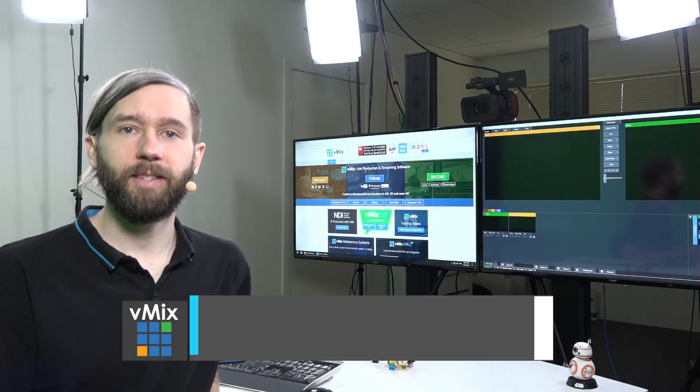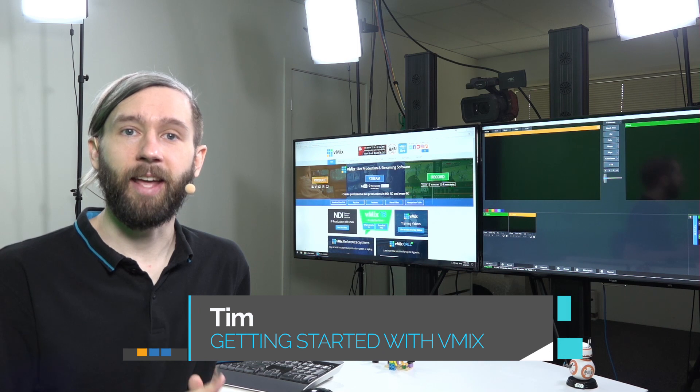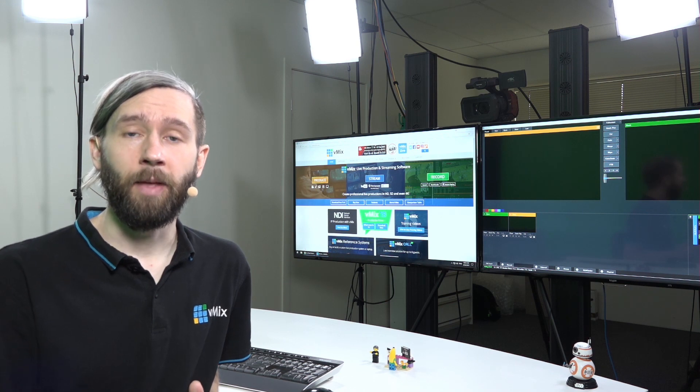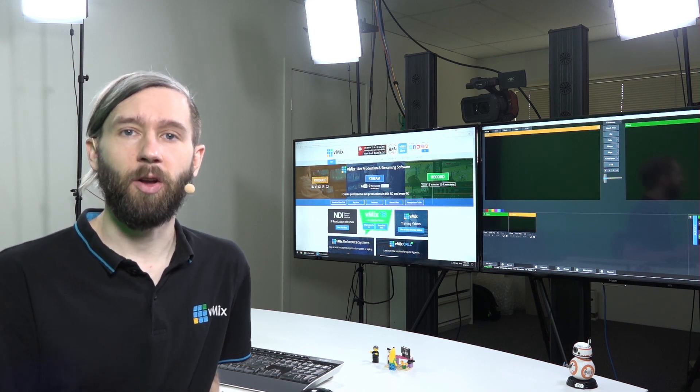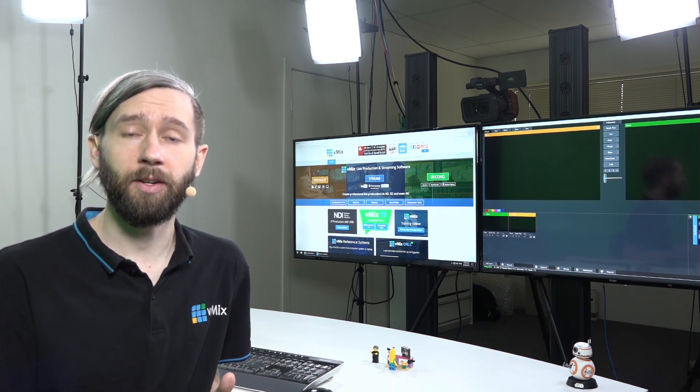Hi everyone, Tim here from vMix and today we're going to continue our series on getting started with vMix. In the previous videos we've covered installation, the interface and how to add an input. Today we're going to piece those together and show you how you can create your own live production with titles, overlays, layers and inputs. So let's get to it.